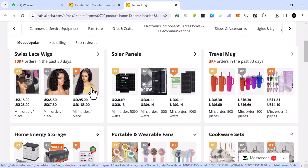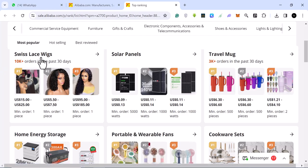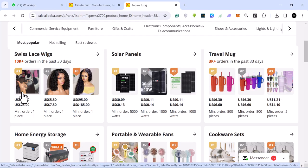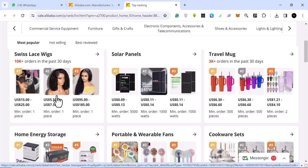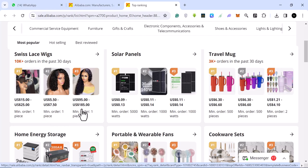These are the three hot selling products in this Swiss lace wigs. You see, it gives you the product, it gives you the pricing. It's between $15 to $25. And this one is between $5 to $7.50. This one is $95 to $185.